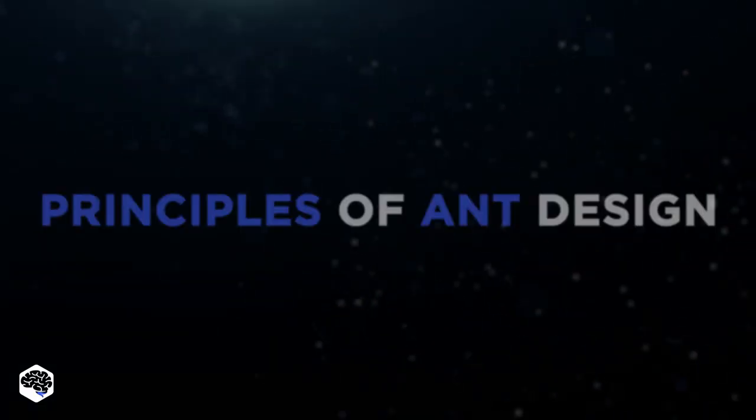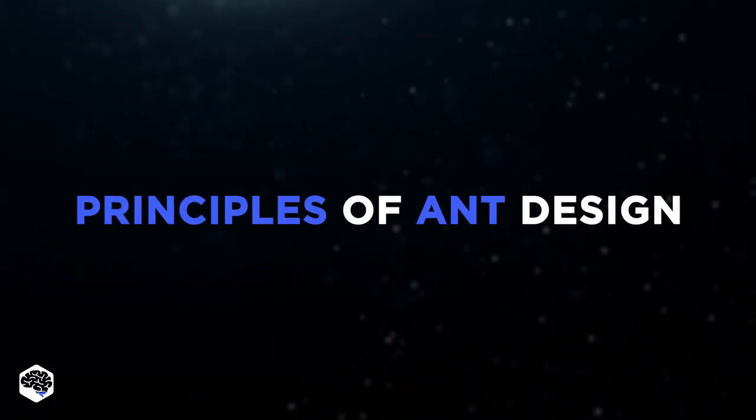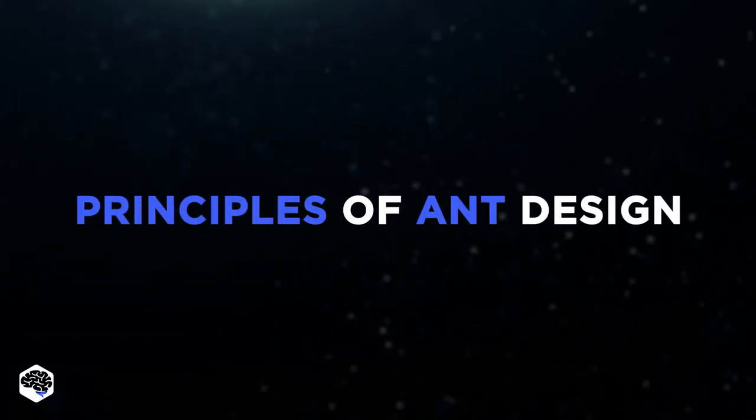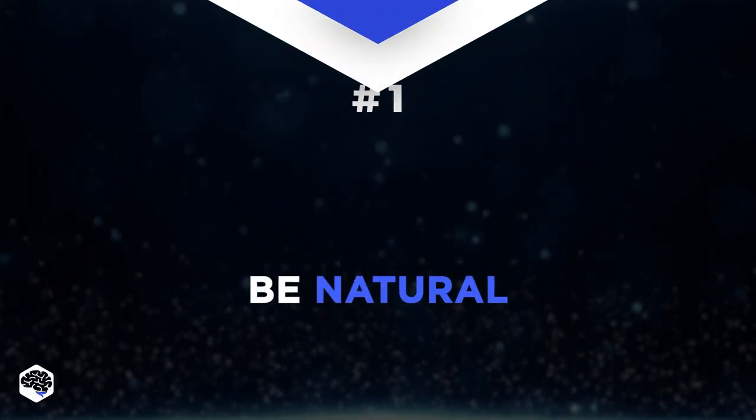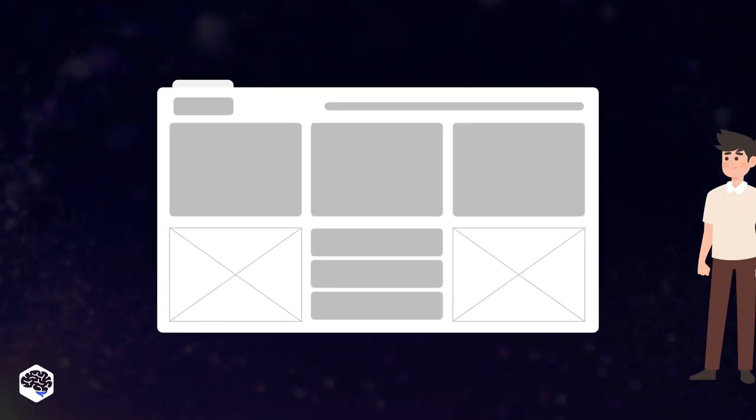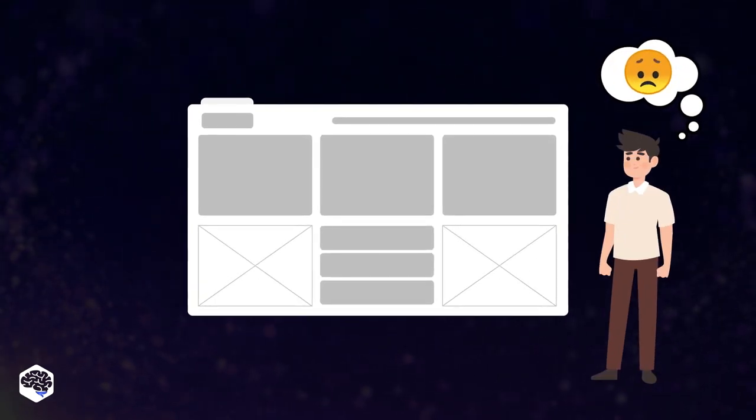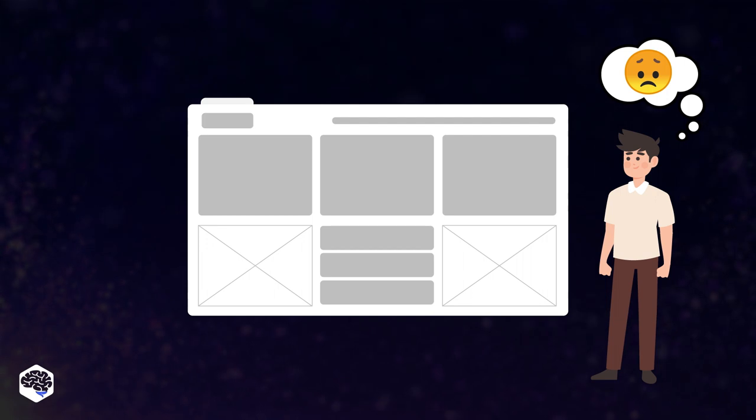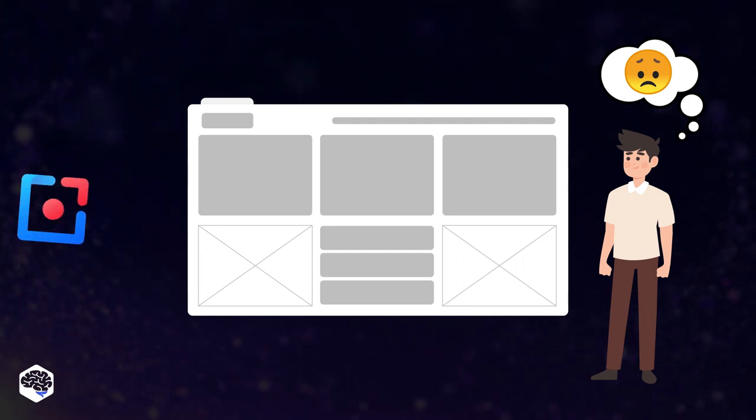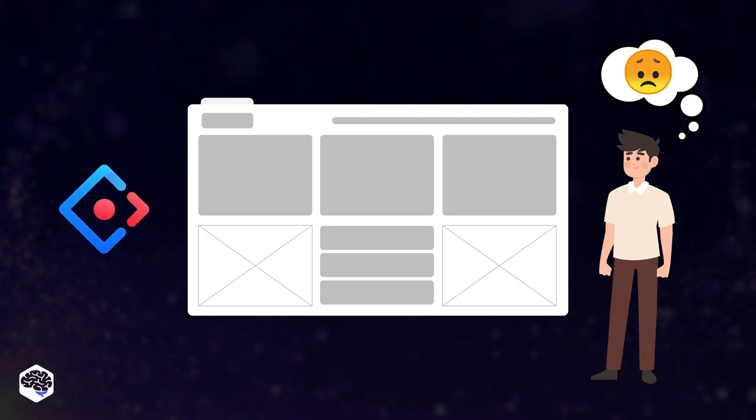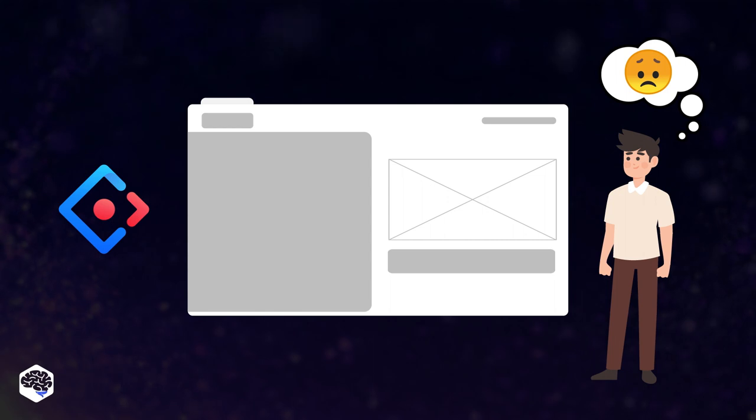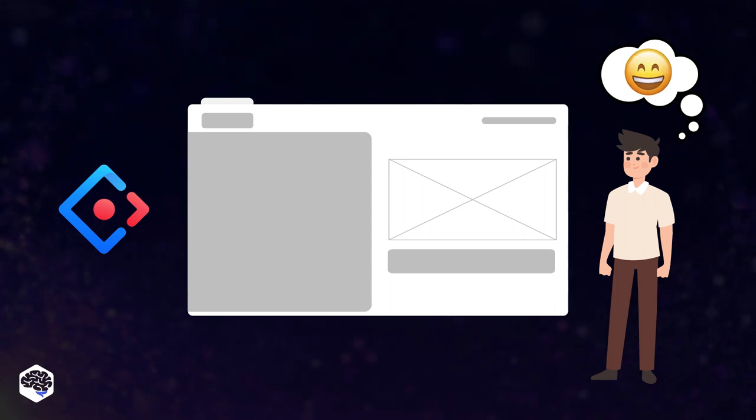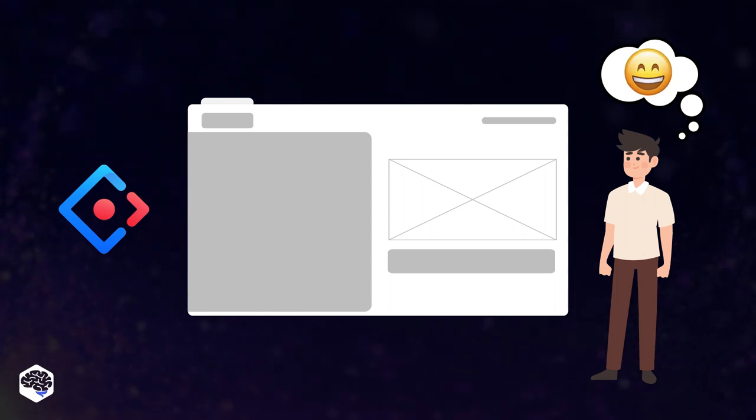Since Ant Design is focused on UX, it follows these principles. The first one is Be Natural. The iteration of the digital world at the speed of light makes products more complex. However, the resources of human consciousness and attention are limited. Faced with this design contradiction, the pursuit of natural interaction is the constant focus of Ant Design.